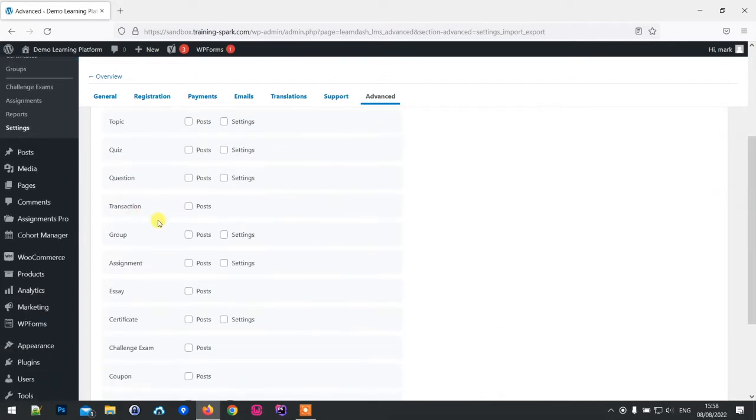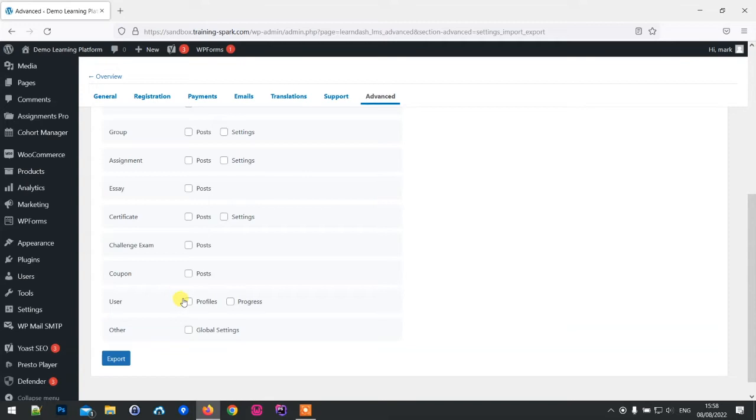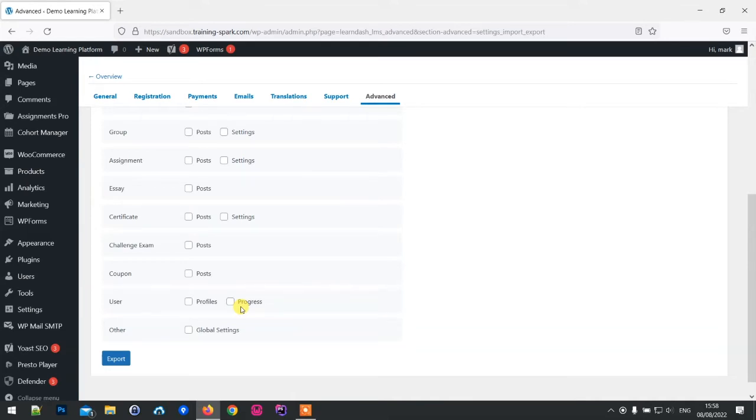We've got things like transactions, groups, essays, certificates, challenge exams, coupons, and interestingly we've also got users. So the export file can actually package up user profiles and their progress on courses, which is really great because you could export your whole platform to somewhere else and take all your users with you, which in the past has been really difficult to do.